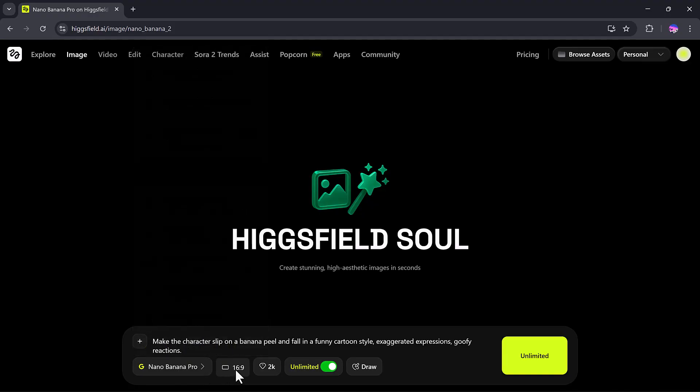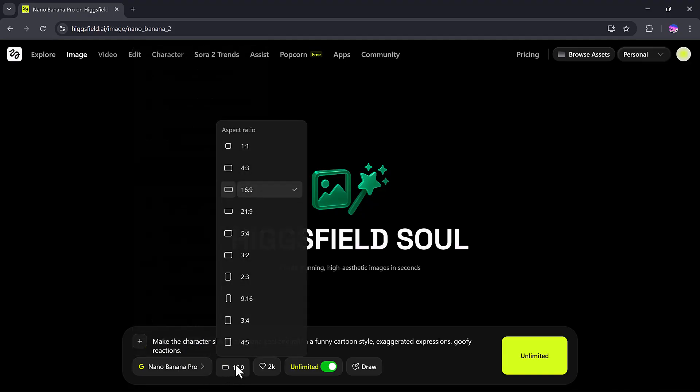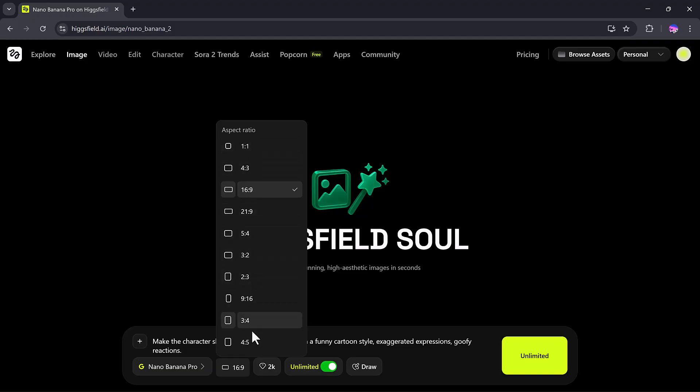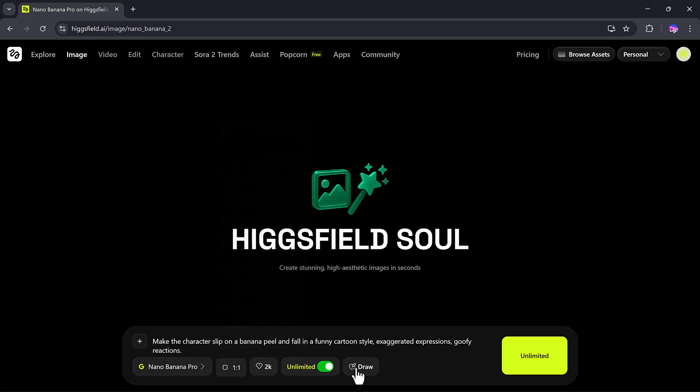I'll select Nano Banana Pro. Aspect Ratio: You can pick from 1 to 1, 4 to 3, 16 to 9, 9 to 16, 3 to 2, and many more. I'll try them one by one.